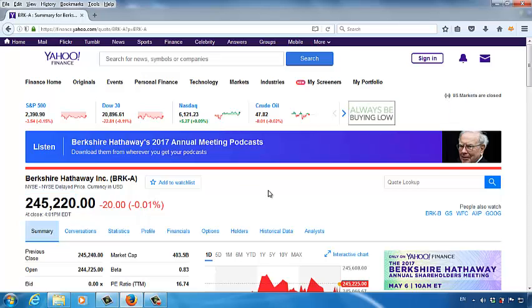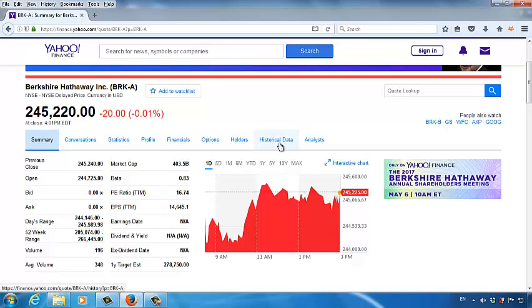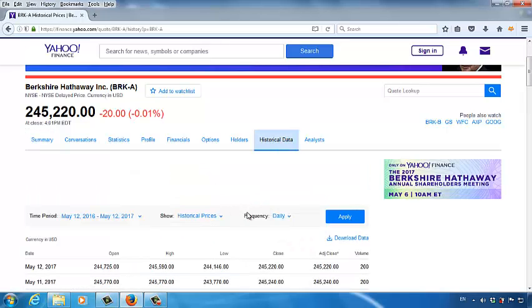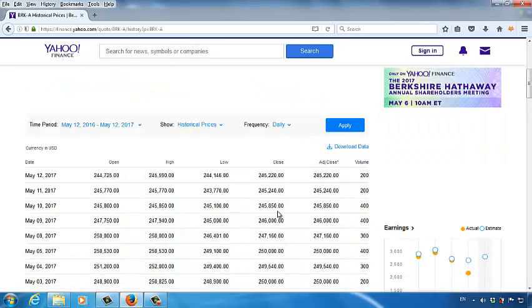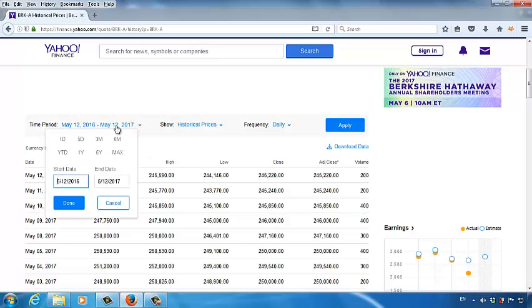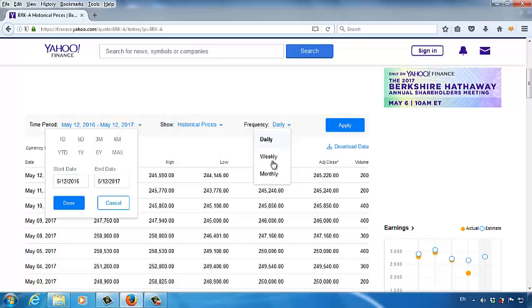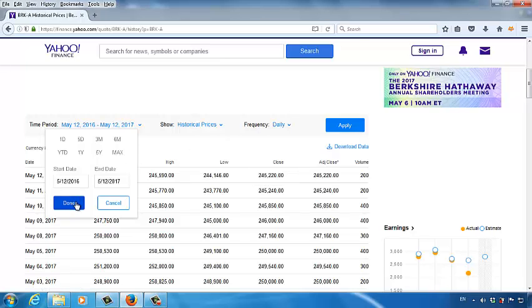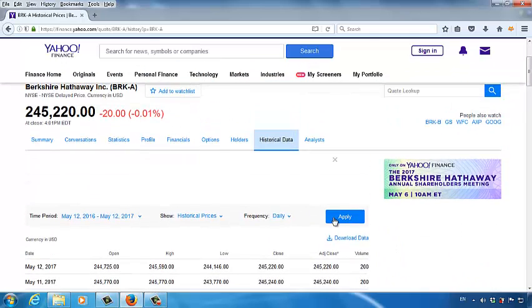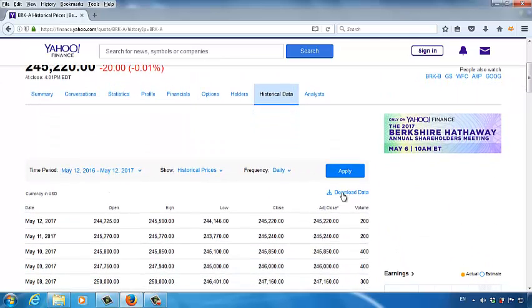Once you open this page, click historical data. And then we can download the historical data about this stock. You can change the time period. You can set up the time period from which you retrieve the historical data. You can also get the daily data, weekly data or monthly data. Let me just keep the original setup. We want to download the stock price for this company over 20-day period. And then click download data.